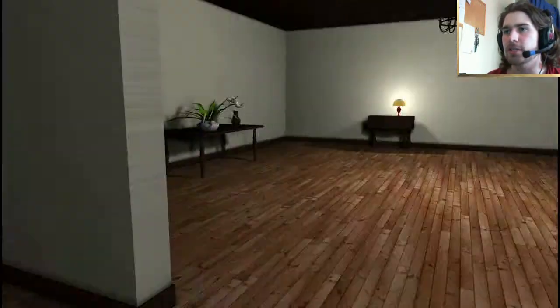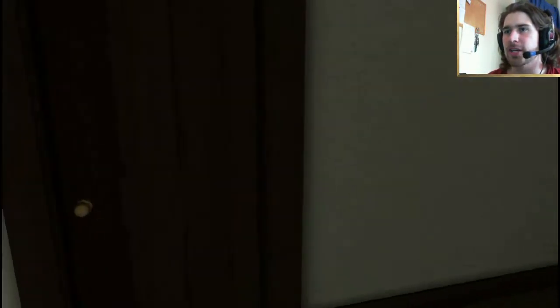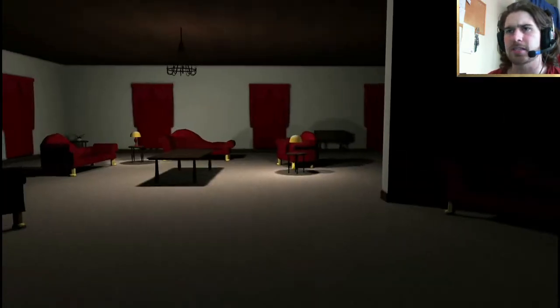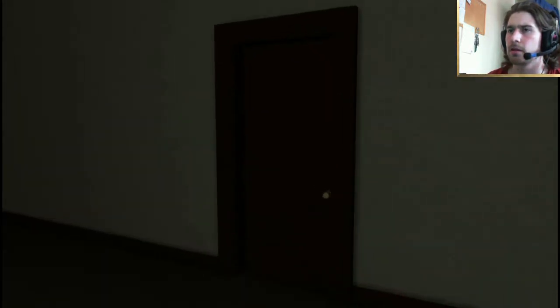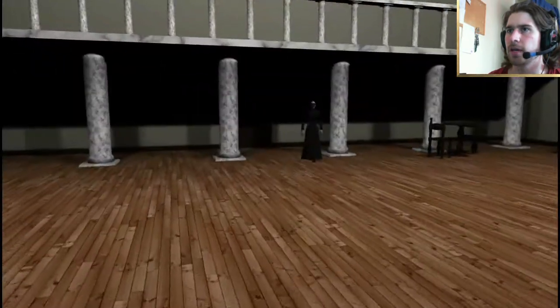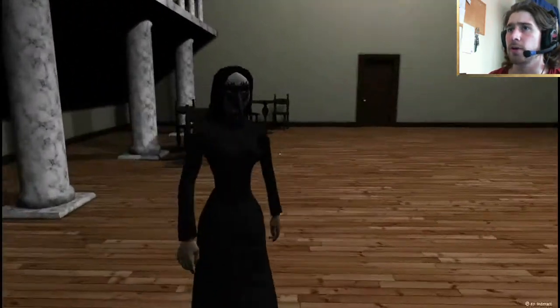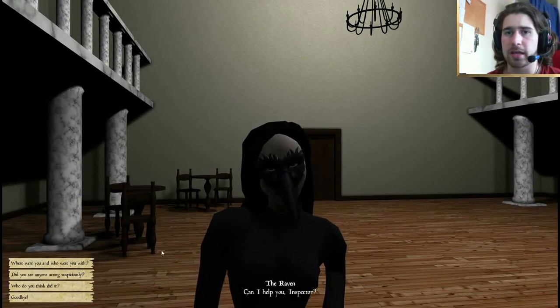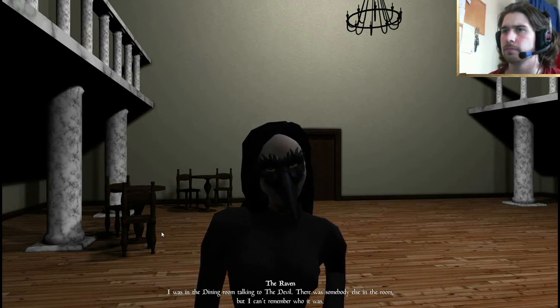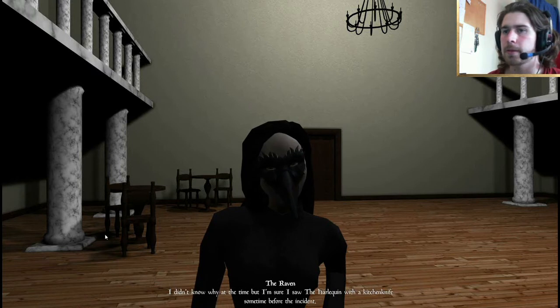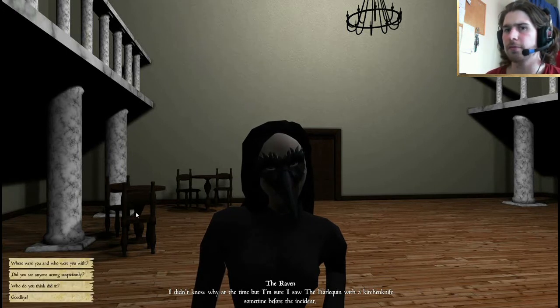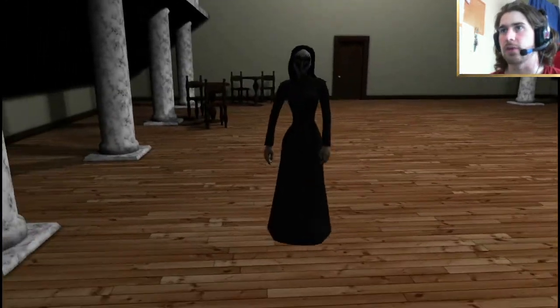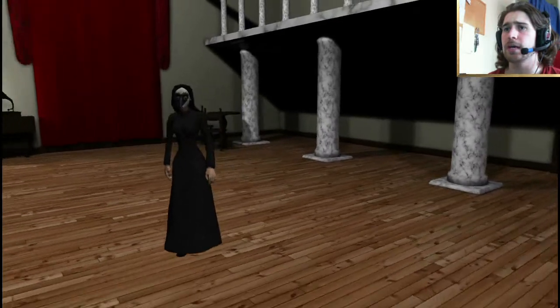It's kind of creepy as well. It's because it's got this spotlighting. It's the power of the lighting and the shade. And you go through the door and look at the shadow on that. I like this game. It's actually a very good visual game. Oh, the piano's going off. You've just appeared. You're quite creepy, actually. Can I help you, Inspector? Well, I'm just going to assume that they all saw it. Who were you with? I was in the dining room, talking to the devil. There was somebody else in the room, but I can't remember who it was. You were in the dining room with the devil. I didn't know why at the time, but I'm sure I saw the Harlequin in the kitchen right there sometime before the incident. Now, if you're hearing strange audio jitters, it's not your YouTube. It's the generation of the game.